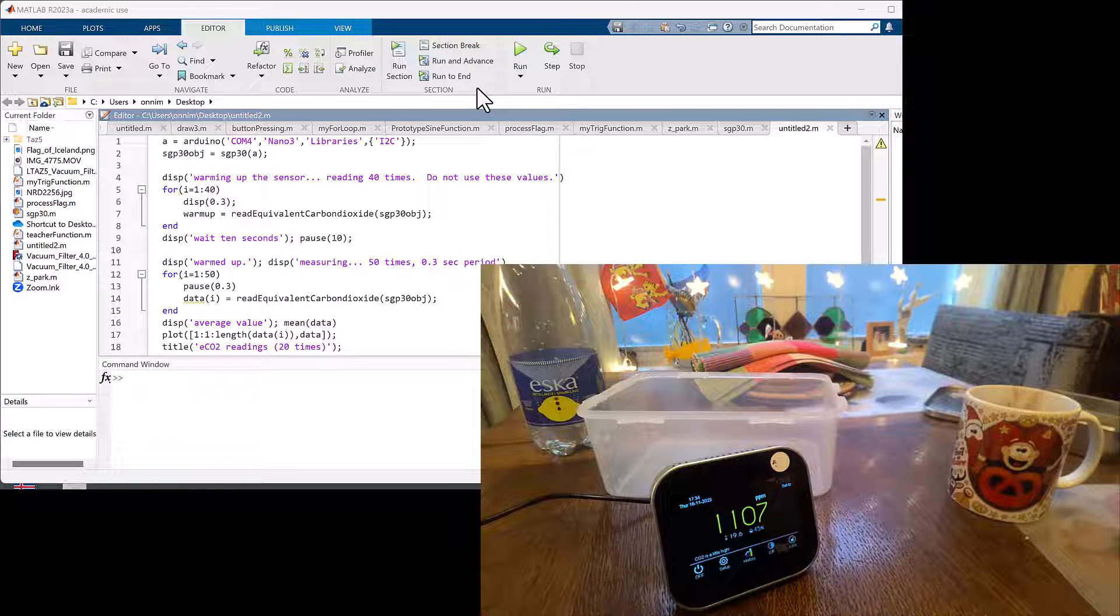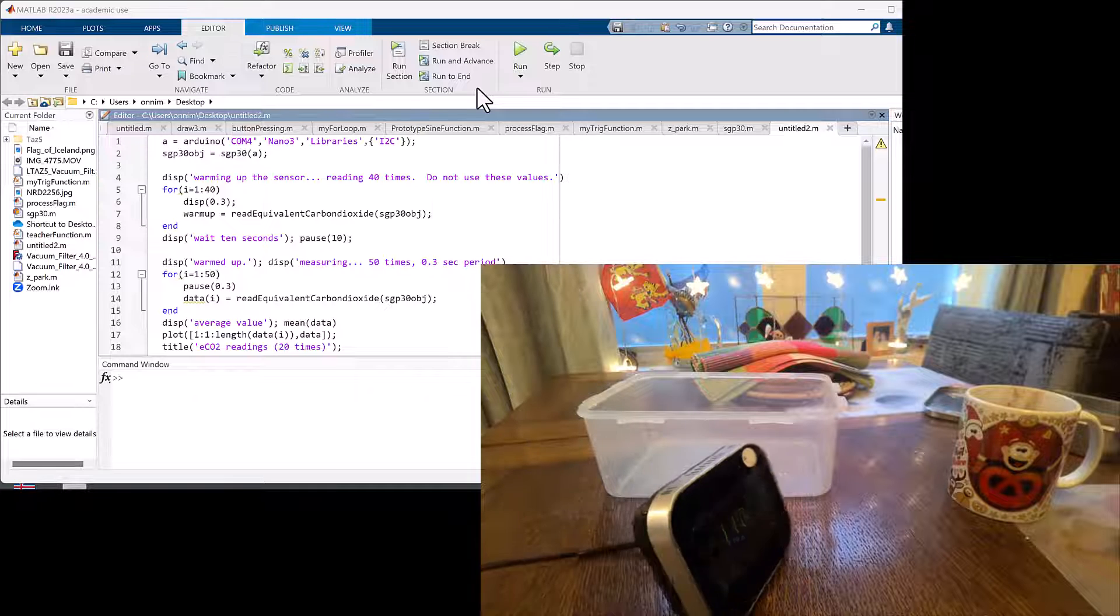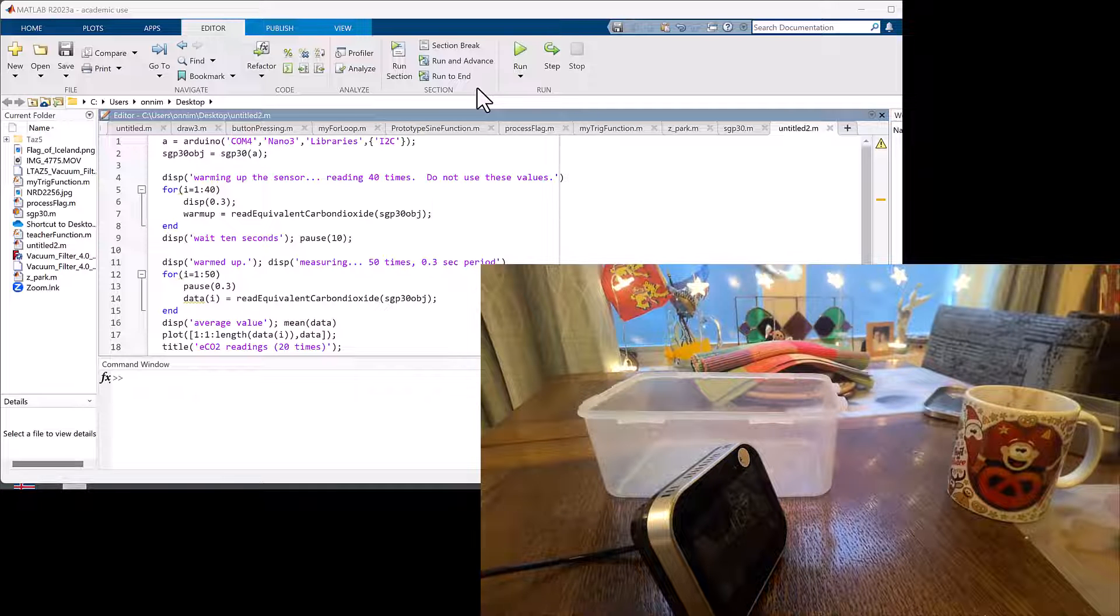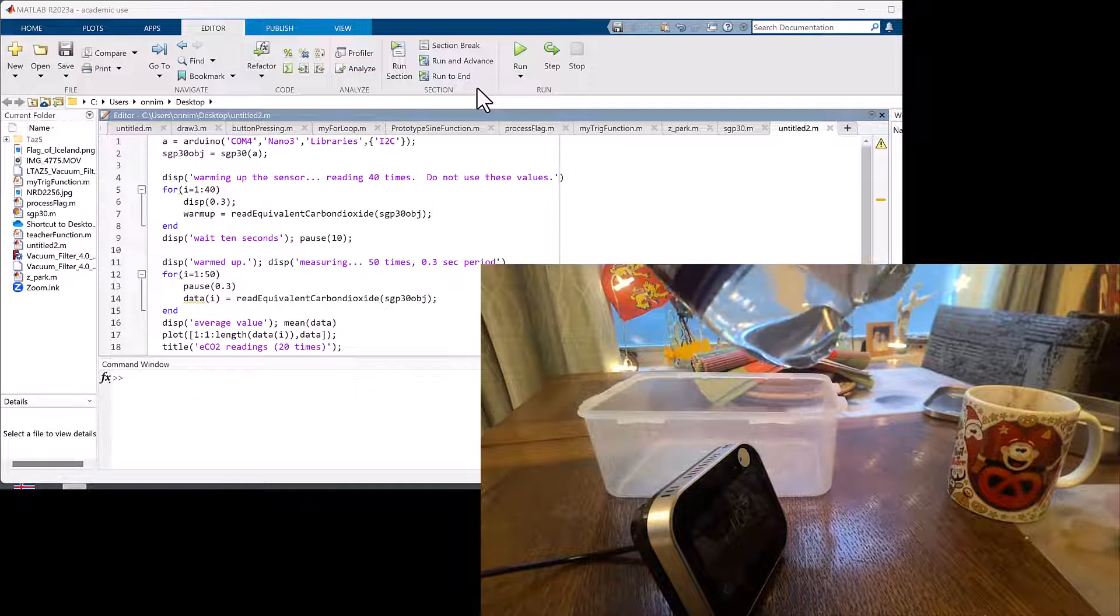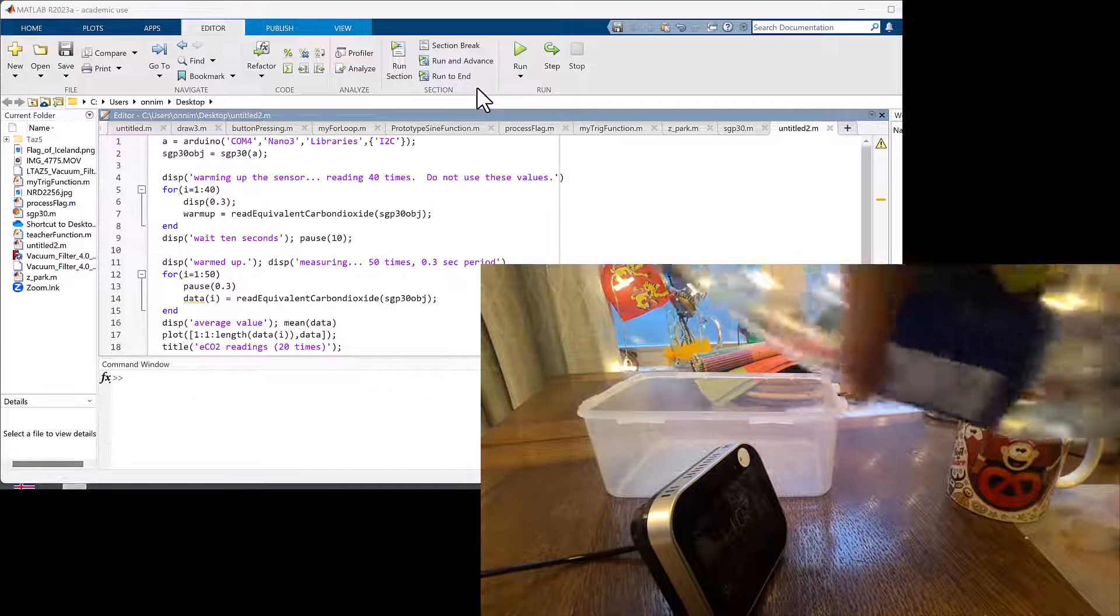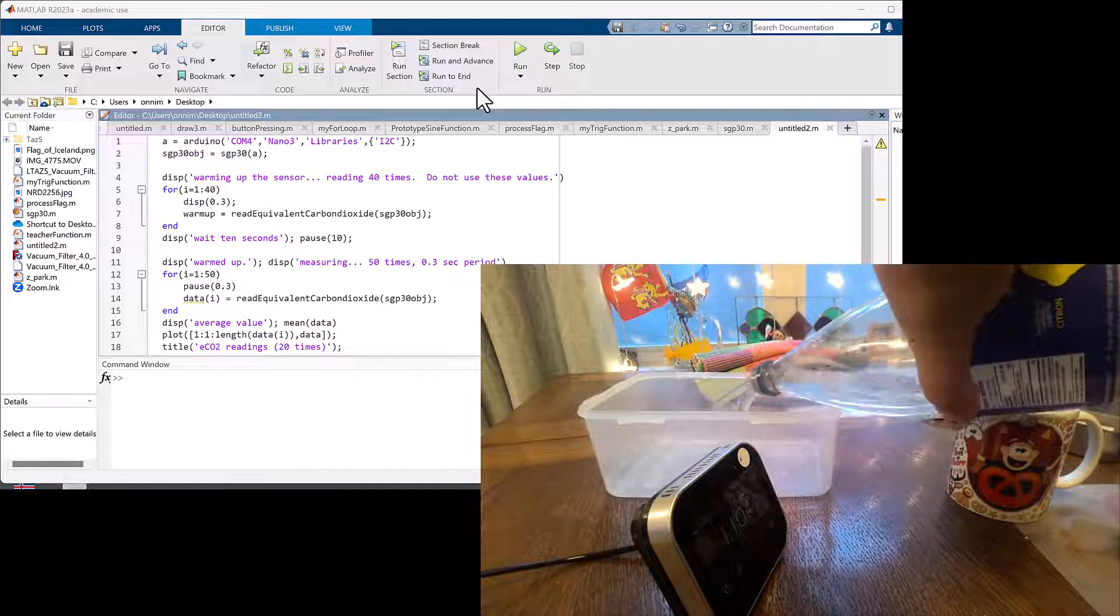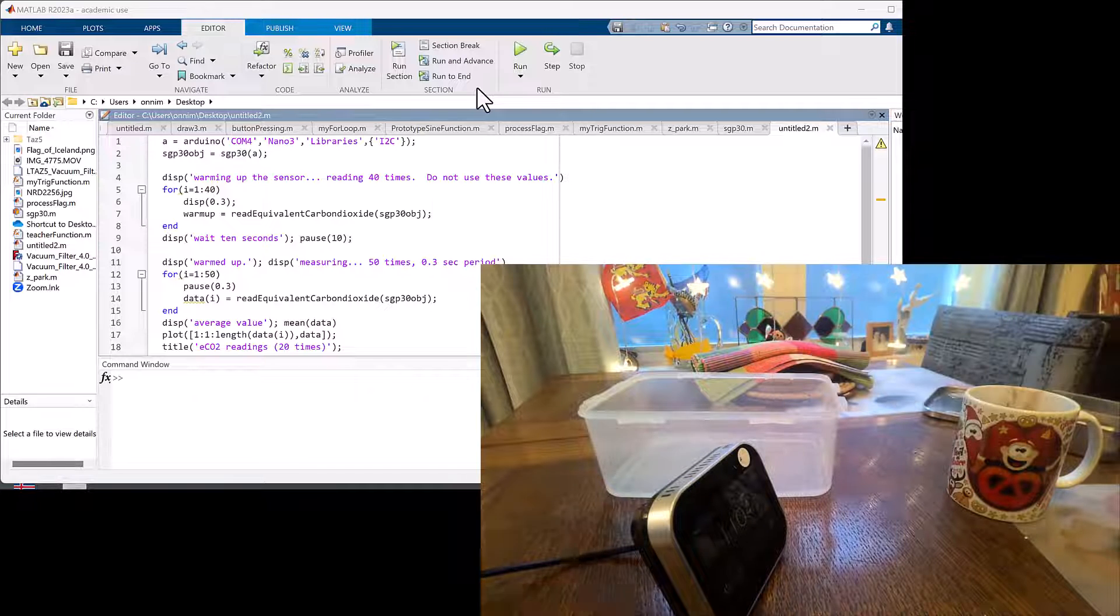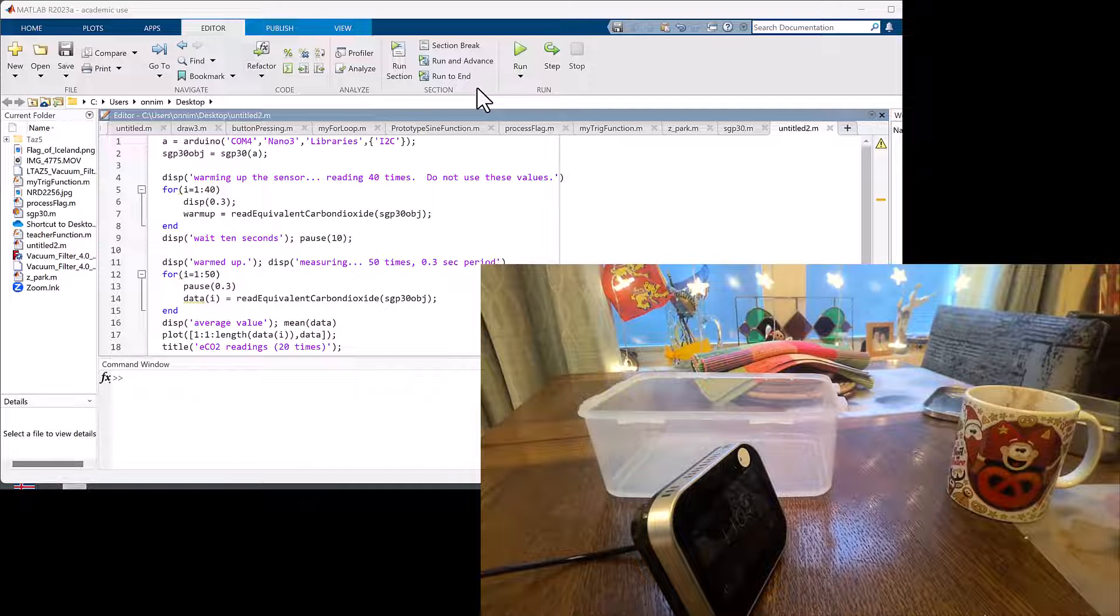Today we're going to be looking at what happens when we compare a commercial off-the-shelf CO2 monitoring system to the SGP30 board that you have in your lab kit.